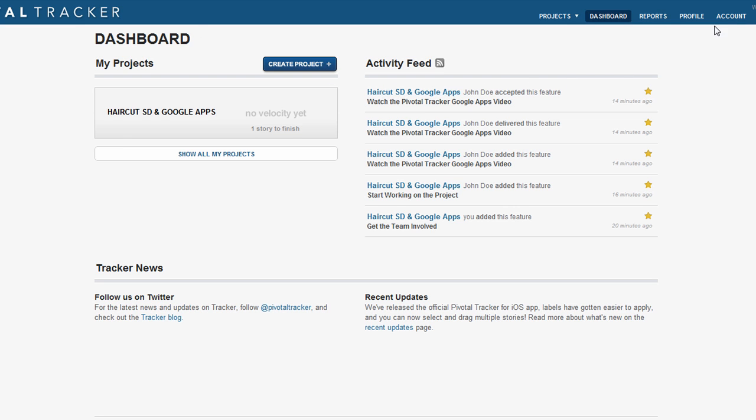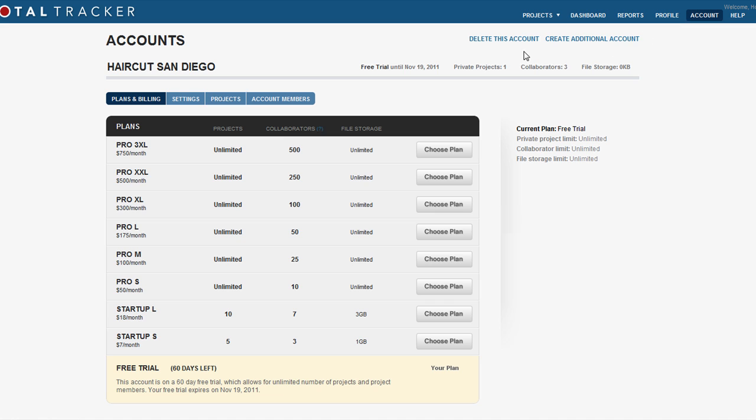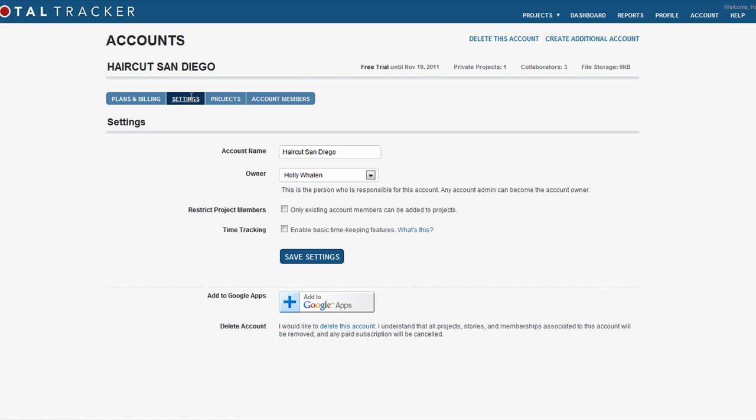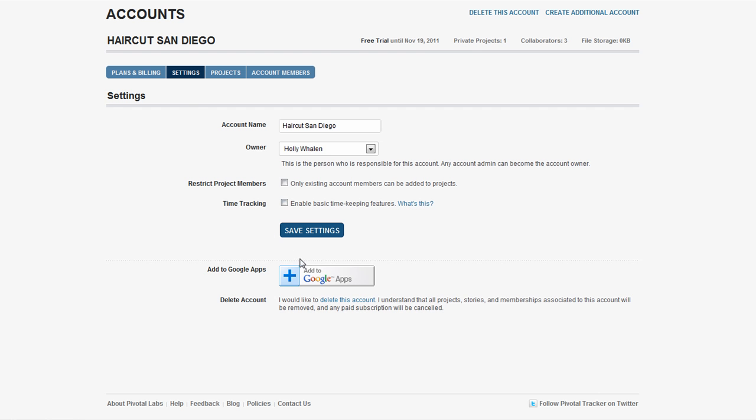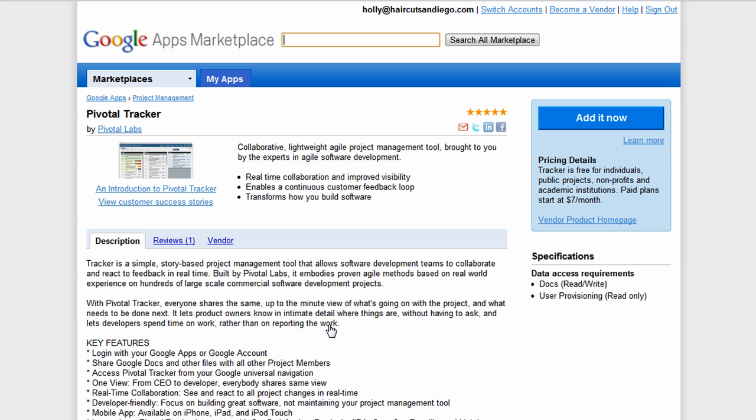Go to your Accounts page in the upper right hand corner, and then click on Settings. On the bottom of the page, you'll see the Add to Google Apps button. Click that, and you'll be redirected to the familiar Pivotal Tracker Google Apps Marketplace listing page.